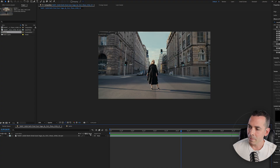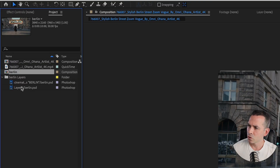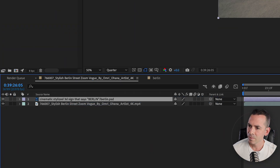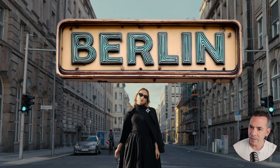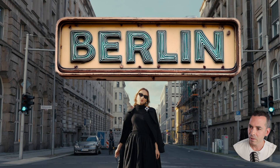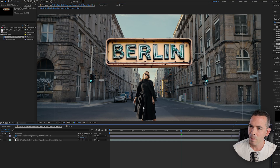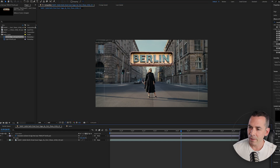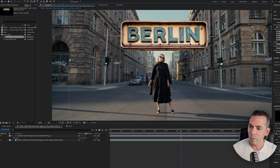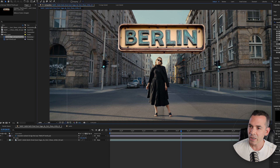Going back to my main comp, I'm just gonna drag that Berlin layer in. From here I could actually just resize it and get it to where I want it to be — right about there looks good. Now obviously it needs to be color corrected, because there's kind of a shade here and she's in the sun, so we're not really working with any shadows or lights. It's kind of just in clear shadow.